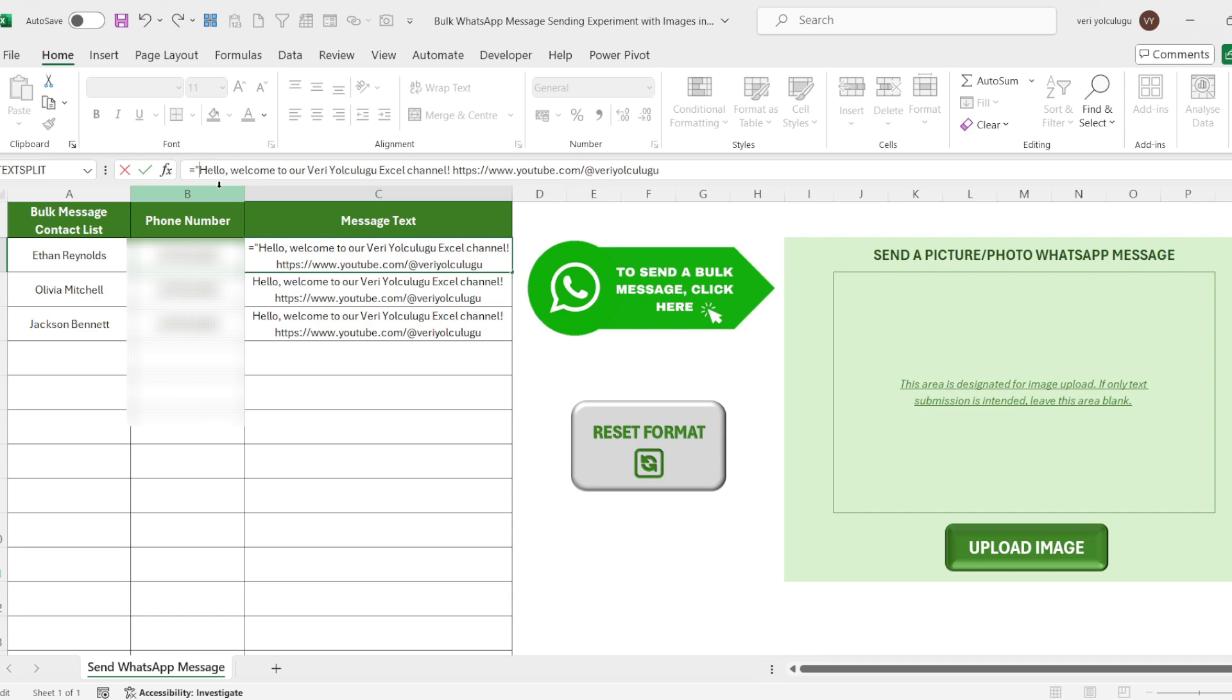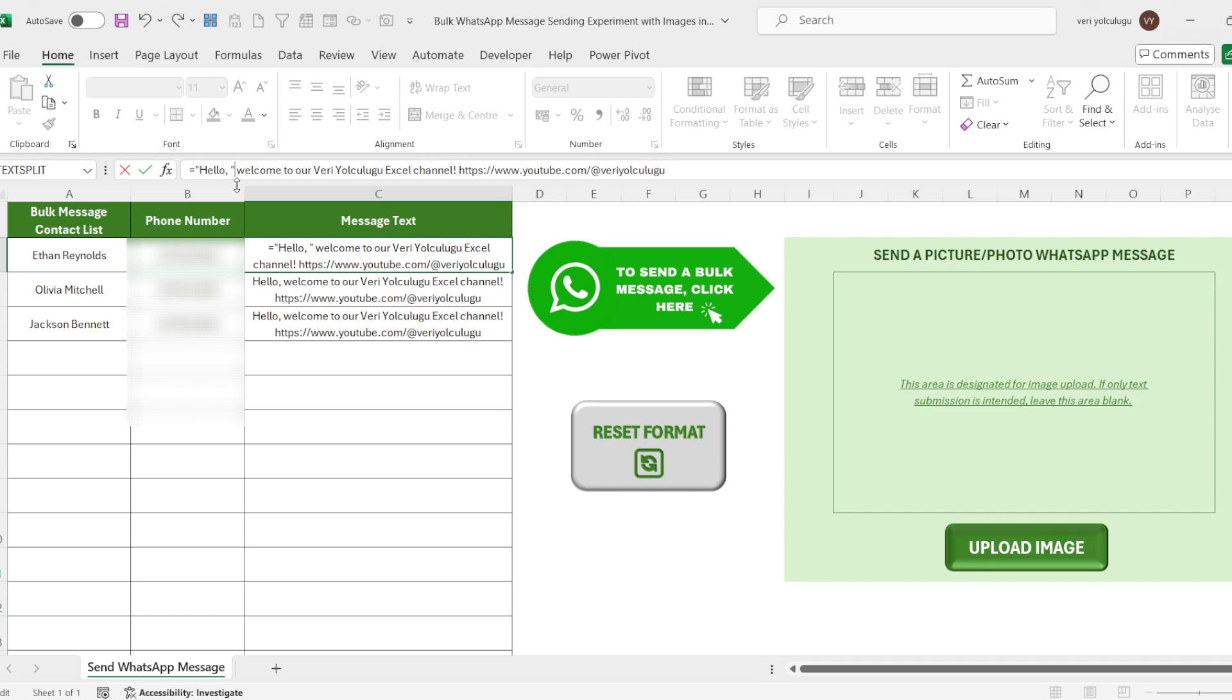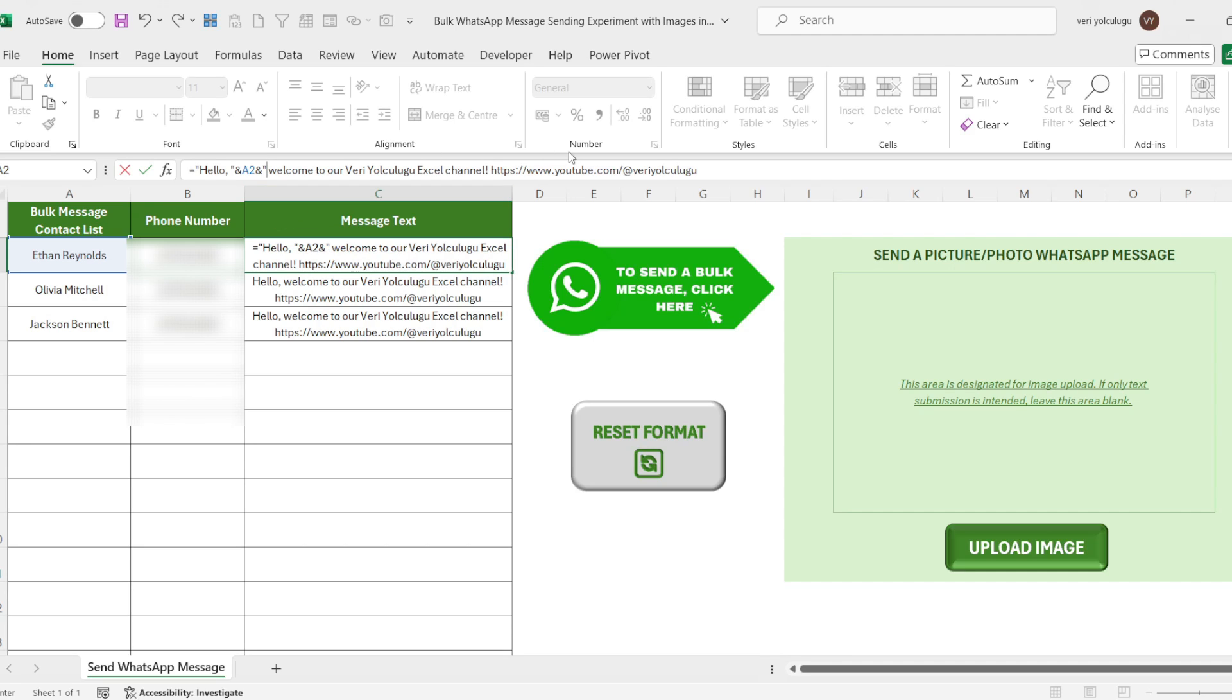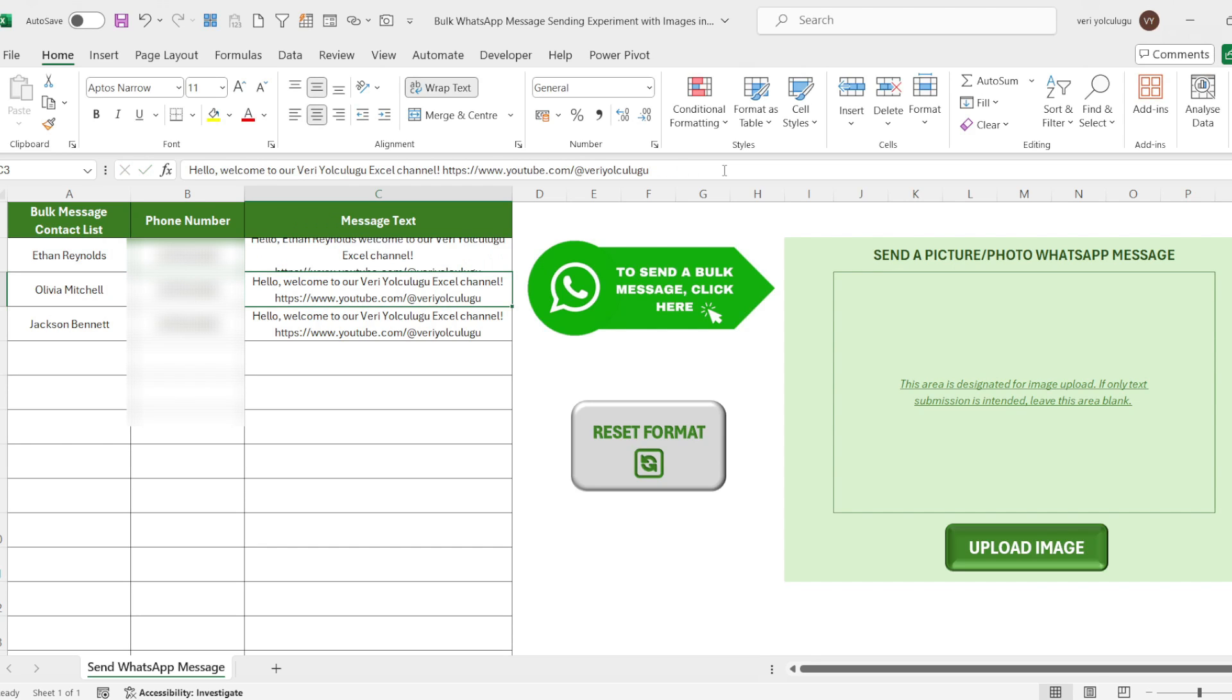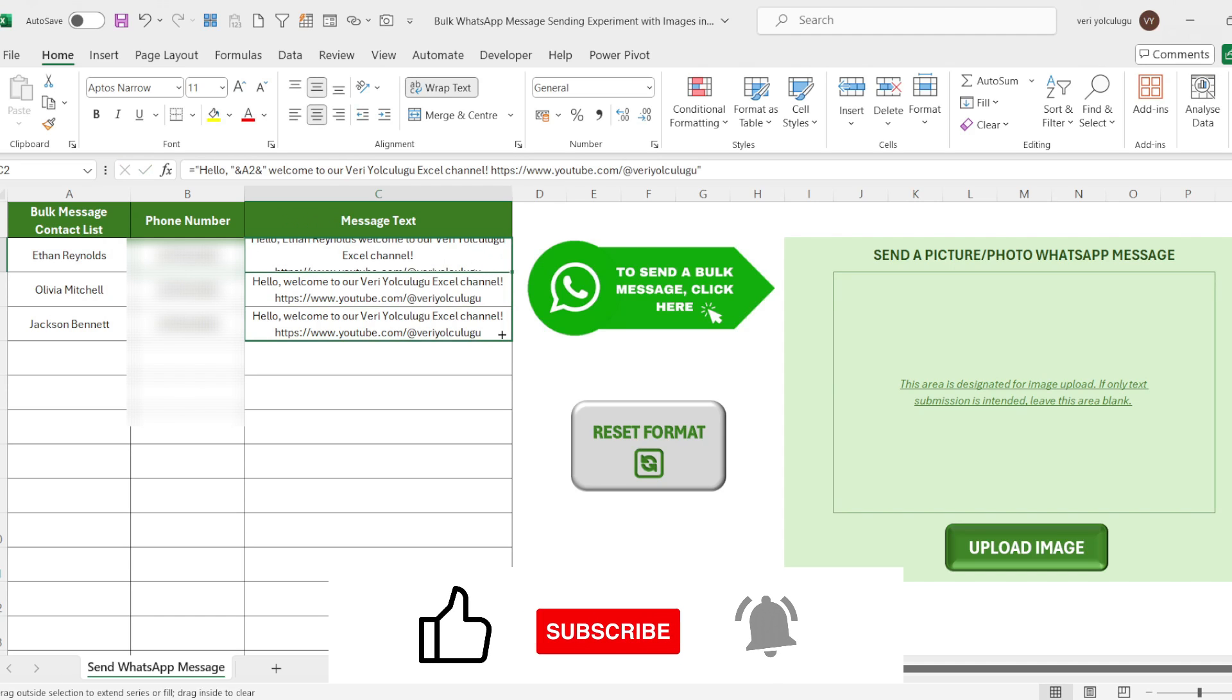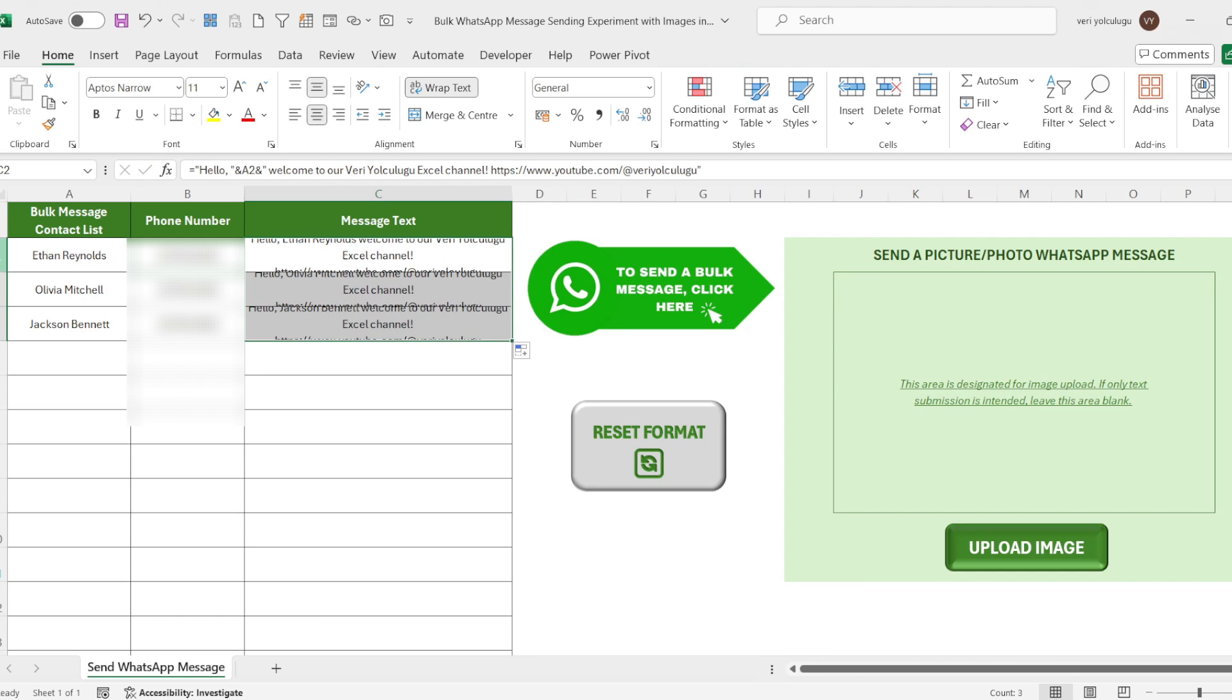I put the hello part in quotation marks. I put the space in between and add the ampersand. Here I select the name cell in the contact list. Then I add the ampersand again and put the rest of my text in question marks. Then I apply the formula to all rows.